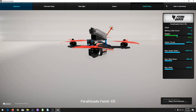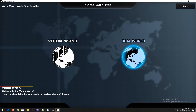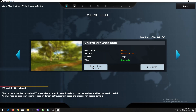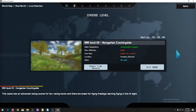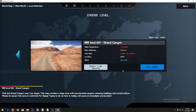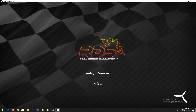Go back to Workshop and go to Fly. There are four different levels currently. In Virtual World you have Green Island — that's the default map — and Training Building. In Real World you have Hungarian Countryside and the Grand Canyon. I'll make another video showcasing all these maps; they also have videos on their website flying through the different maps. For now I'm going to do Green Island since that's the default, and just click Fly Here.